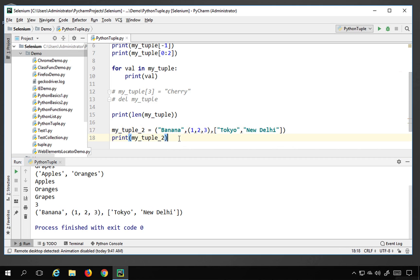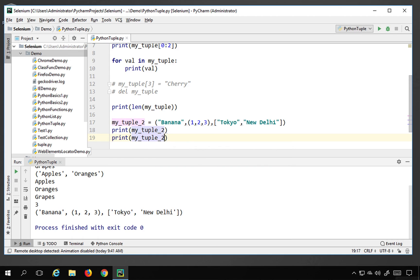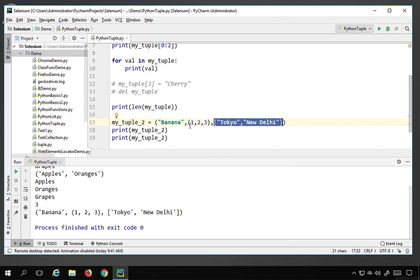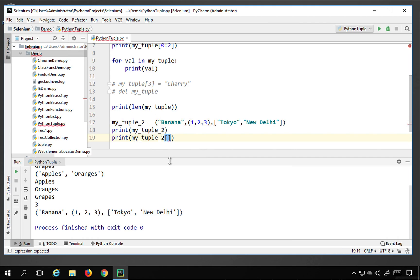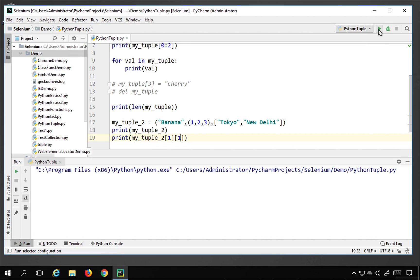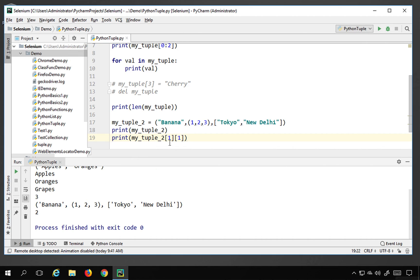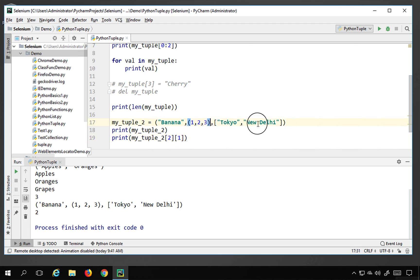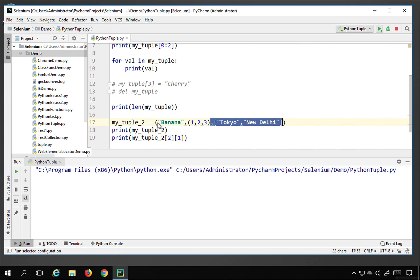To access a specific element like 'New Delhi', I need to navigate through the indices. The list ['Tokyo', 'Studio', 'New Delhi'] is at index position 2 of my_tuple2, and 'New Delhi' is at index position 2 within that list. So my_tuple2[2][2] prints New Delhi correctly — I initially had the index wrong but corrected it.